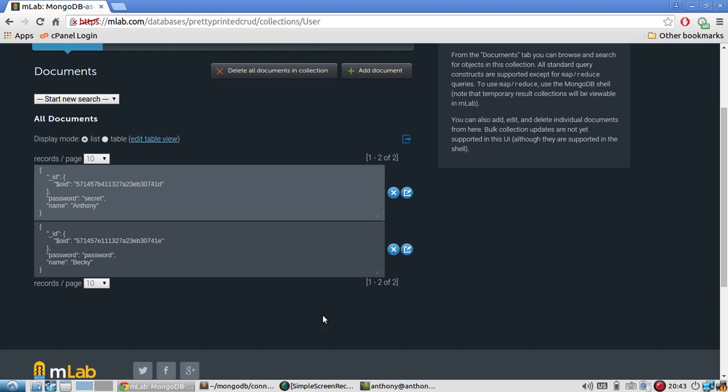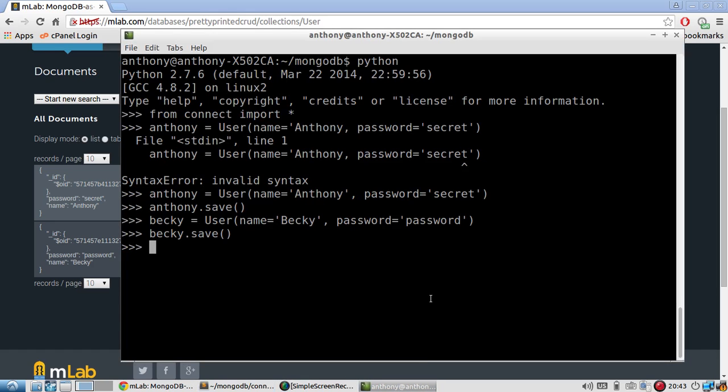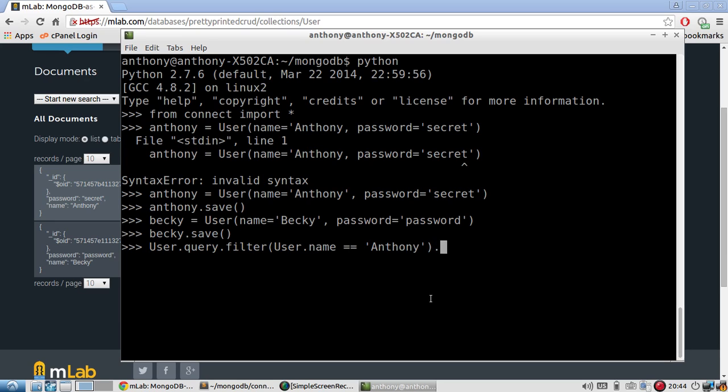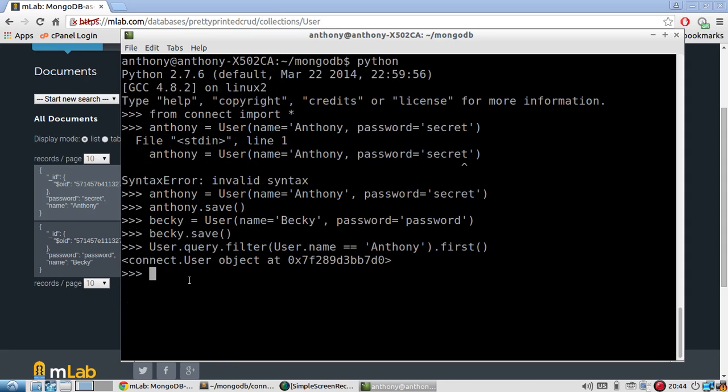So what if I wanted to query this? So like other object relation or object document mappers, it's pretty easy to query. I would do something like this to query. So let's say user.query and then I can filter by a particular field. So in this case, I'll use name. So I'll do filter and then user.name is equal to Anthony. And I just want the first result. So it returns this connect.user object meaning it found something. So I'll assign this to a variable.